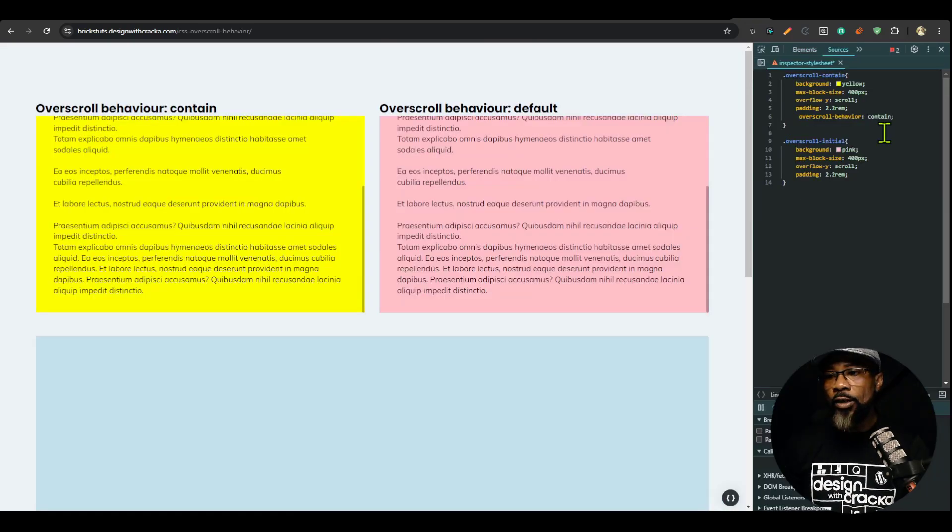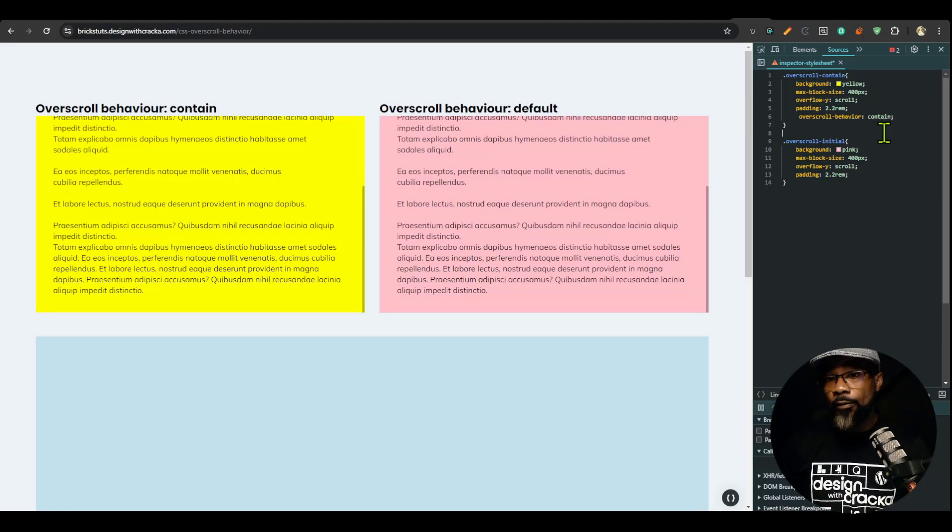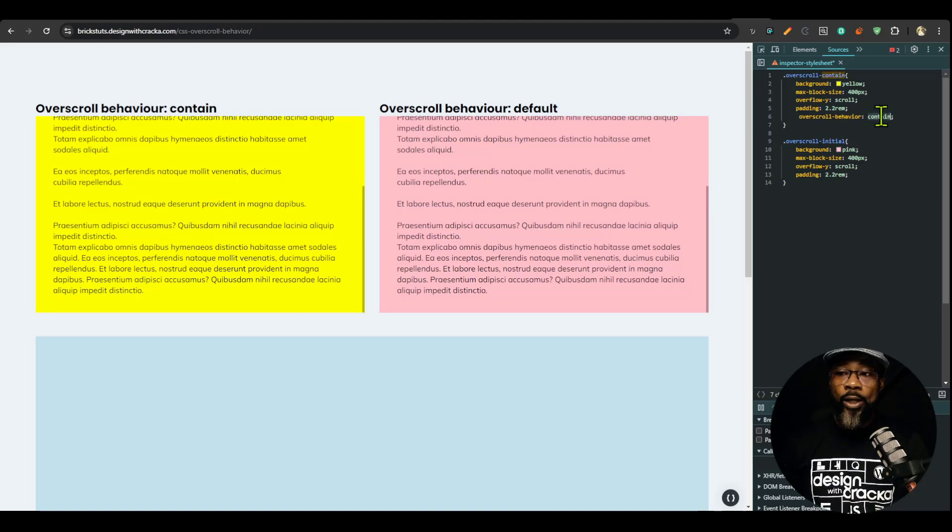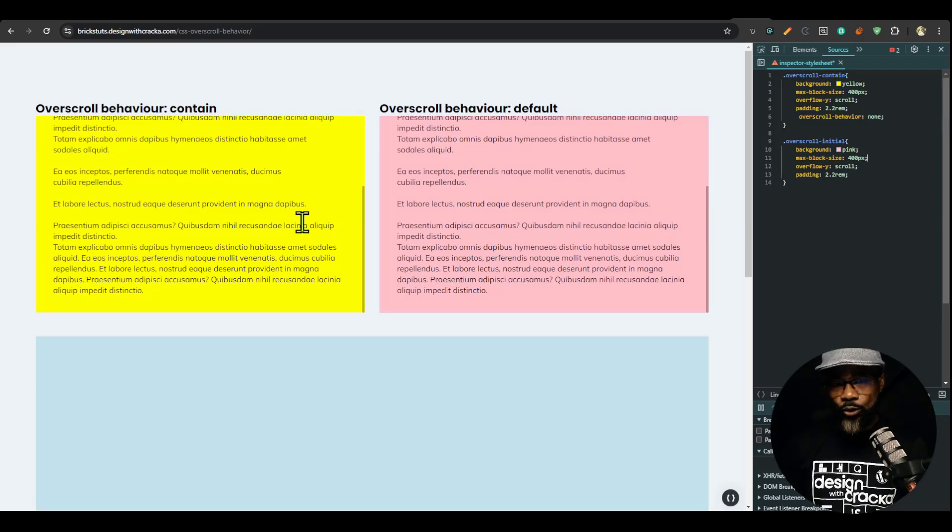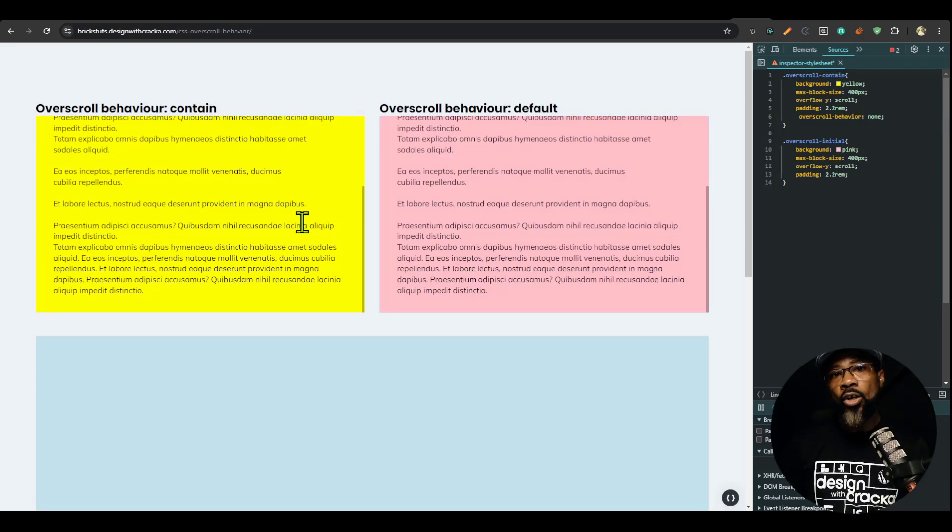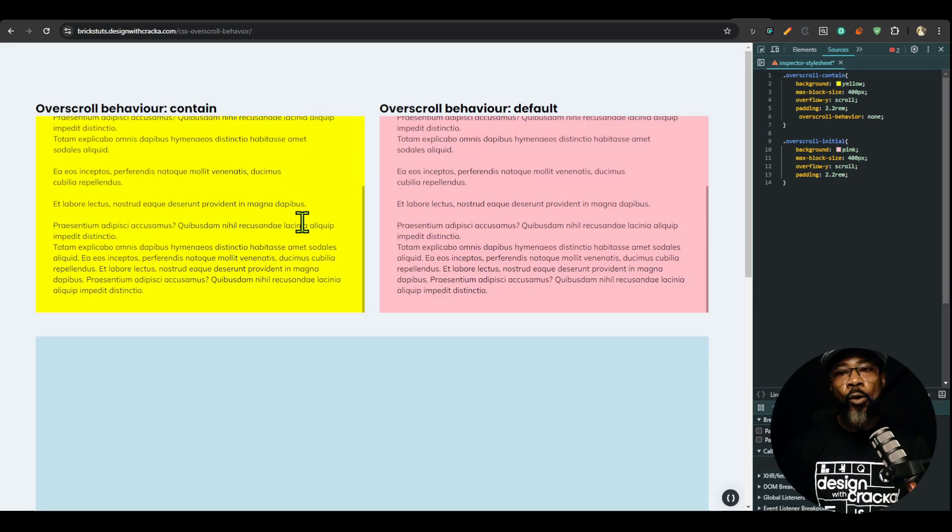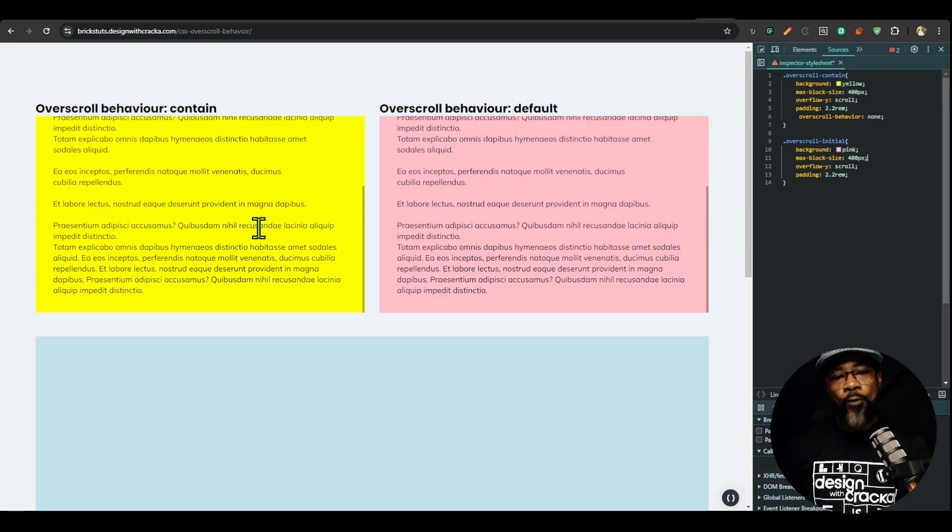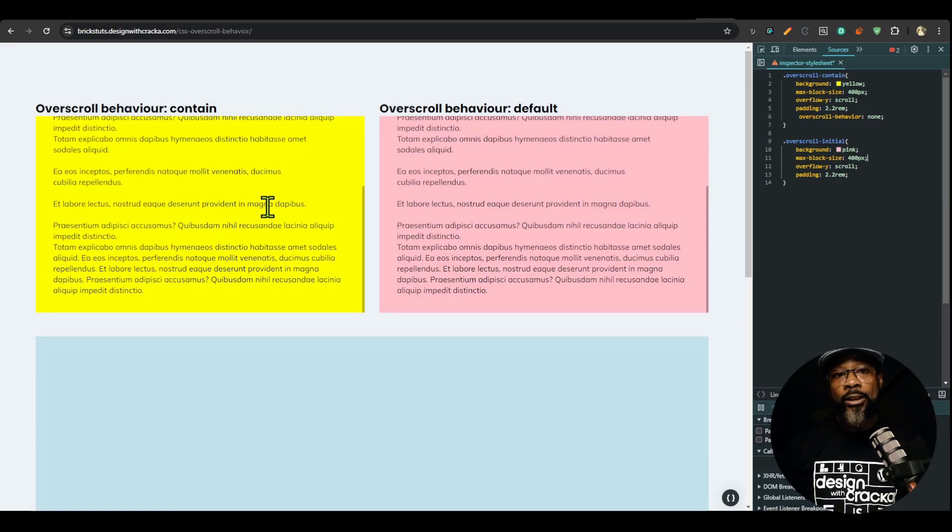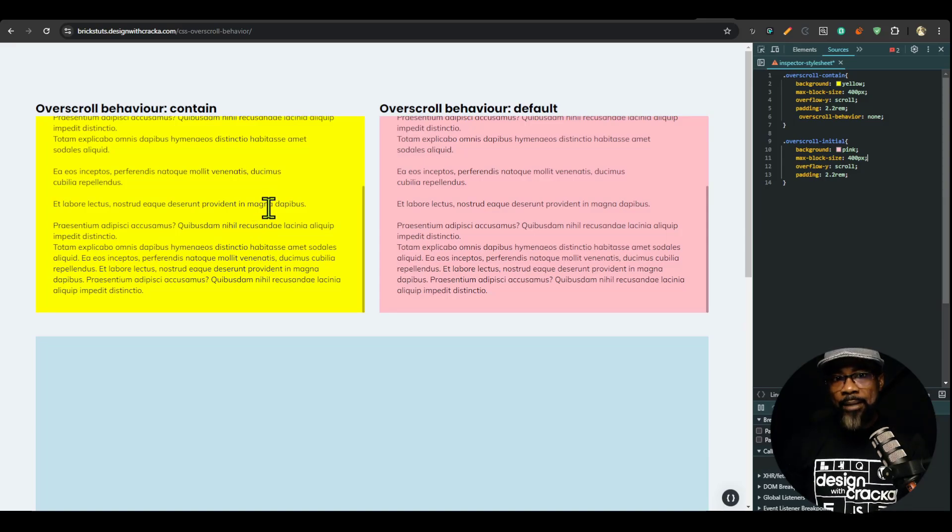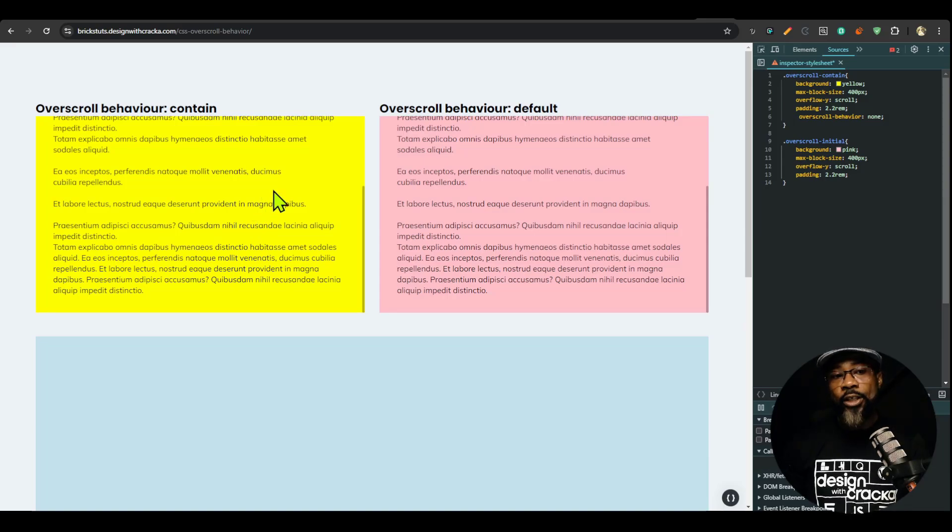The overscroll behavior has a couple of values. We are dealing with contain. We can say none, but the difference between none and contain is in what is called the overscroll affordance. Now, the overscroll affordance is not something you can witness or experience on a desktop, sometimes on a mobile device.